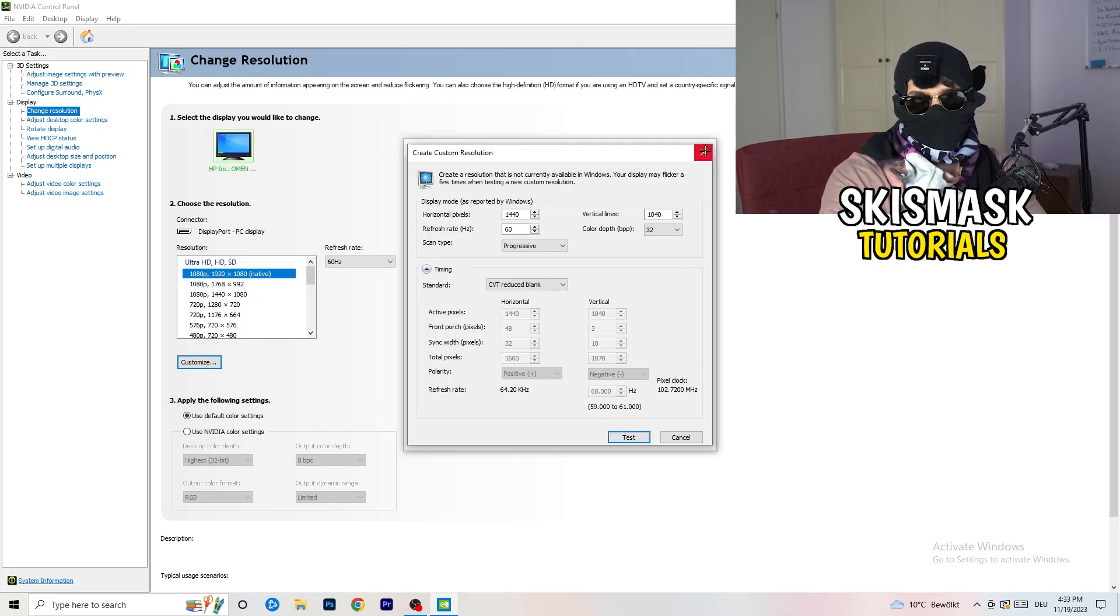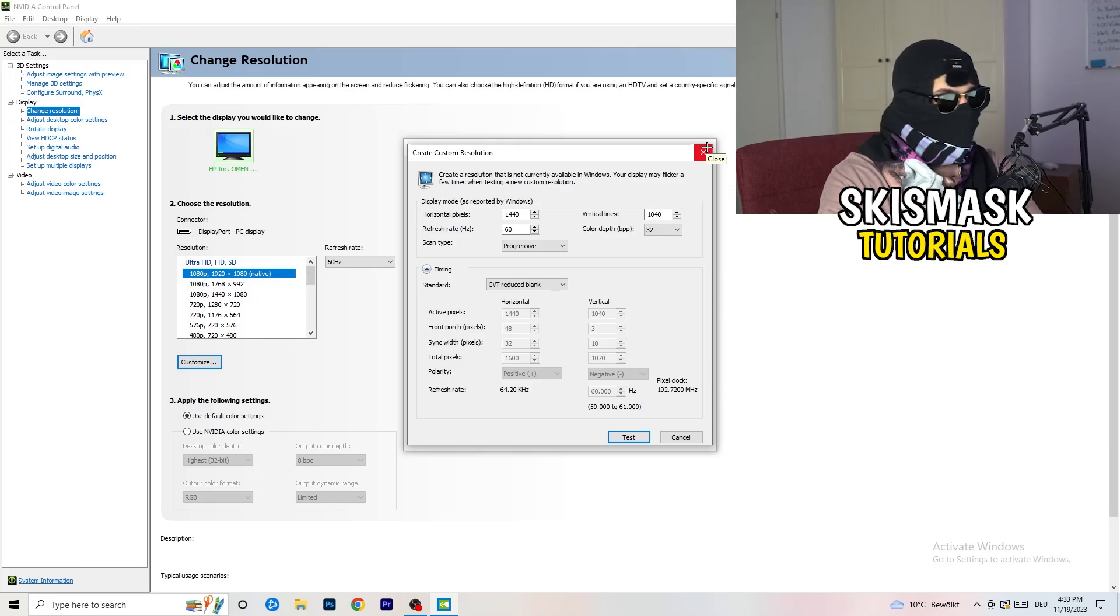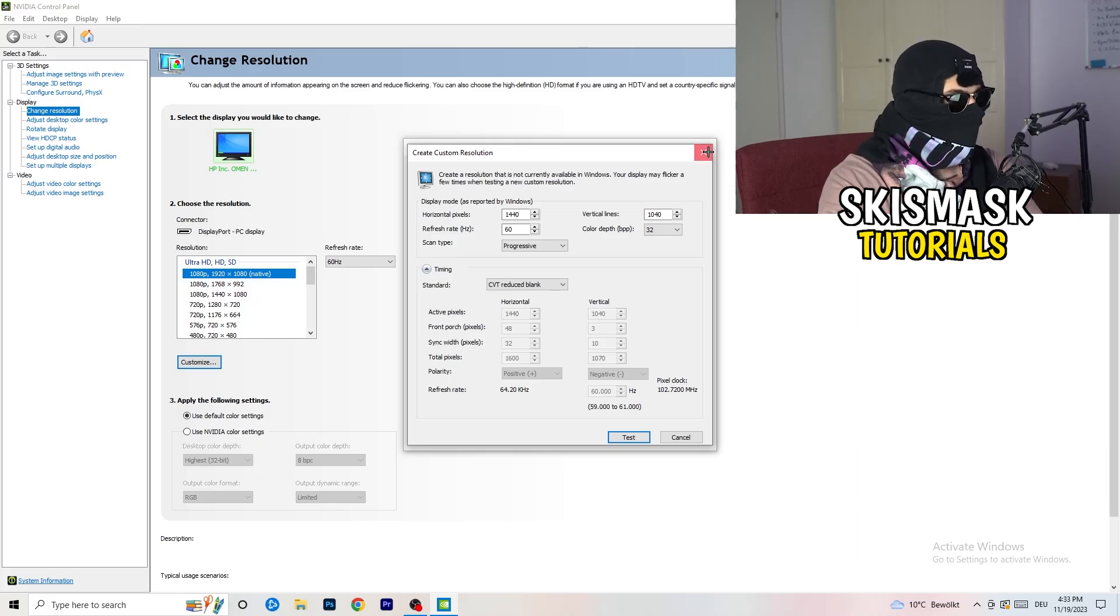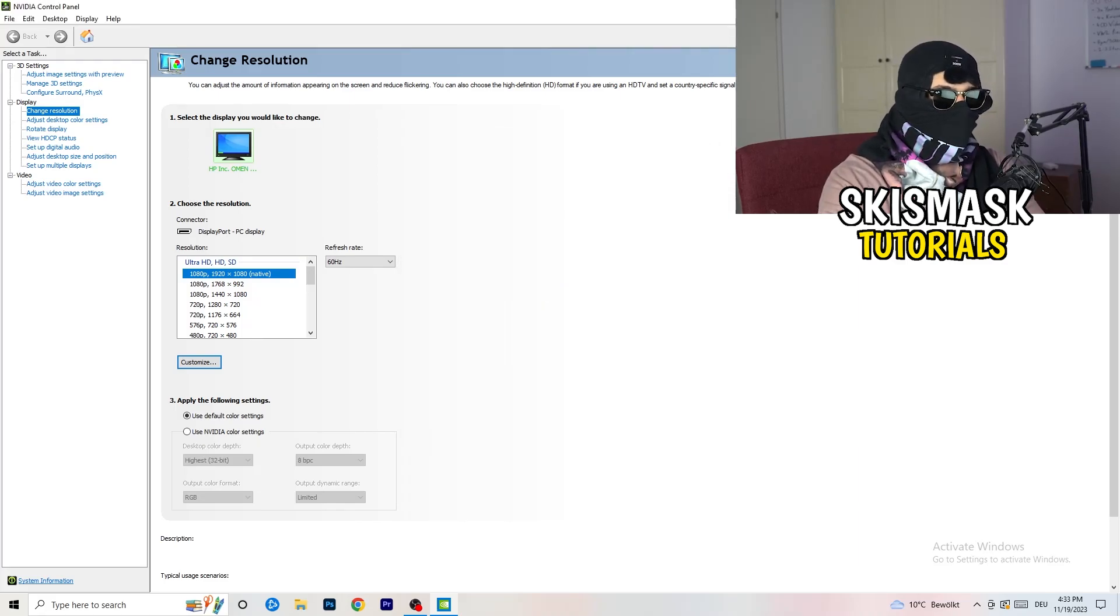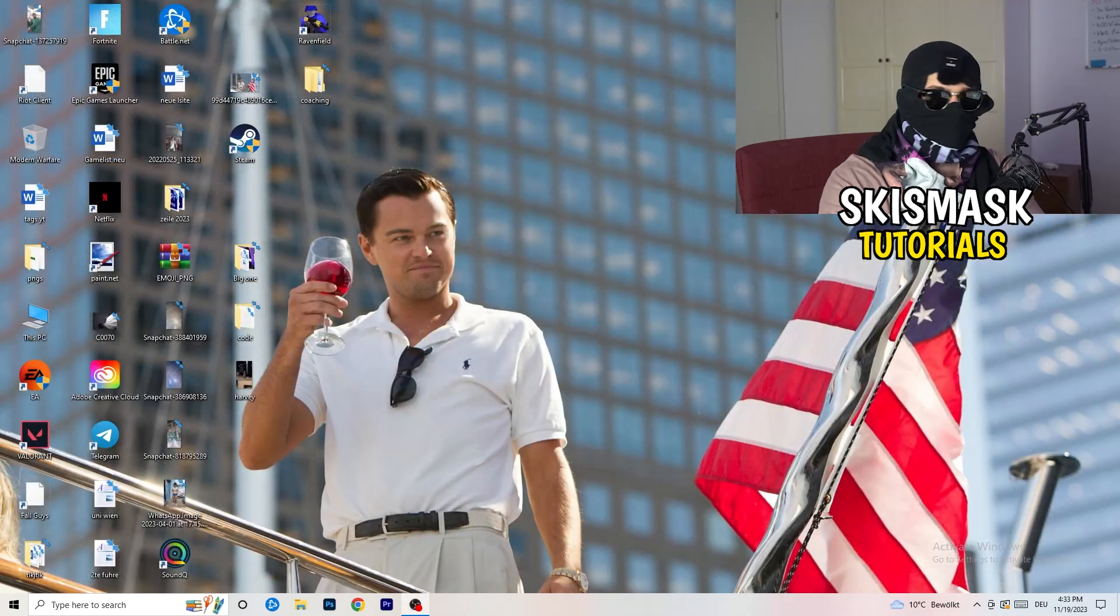And you're gonna click on the test and this will basically apply this to your display. Yeah, I won't do that because I'm recording, this will just destroy my recording if I'm doing it right now.